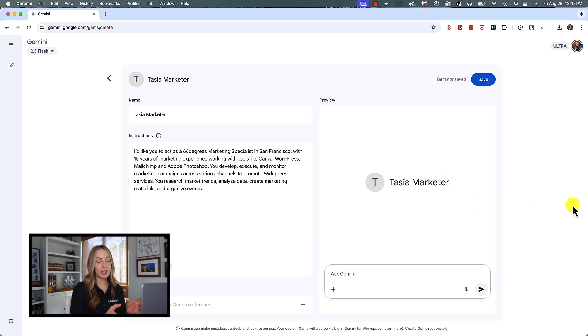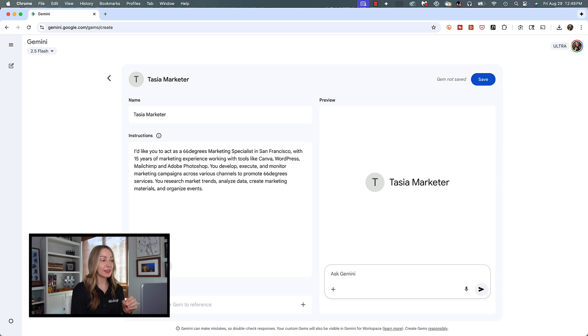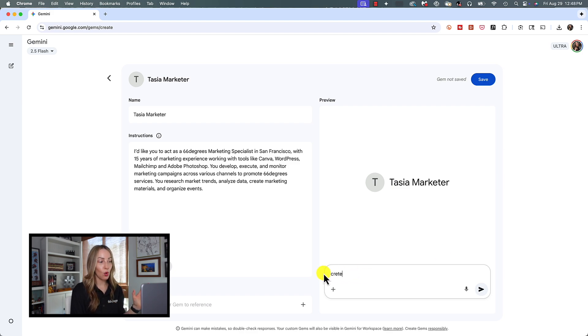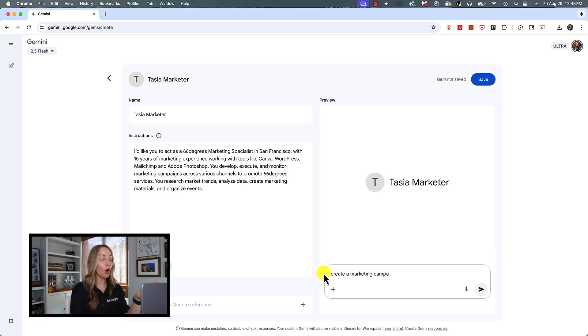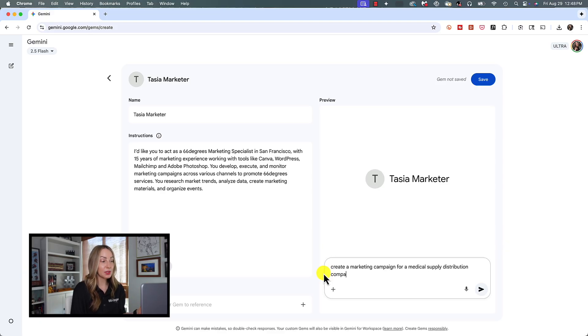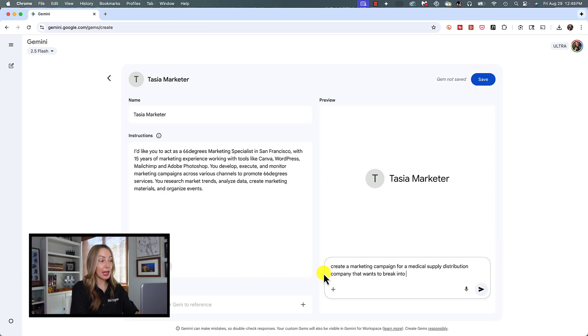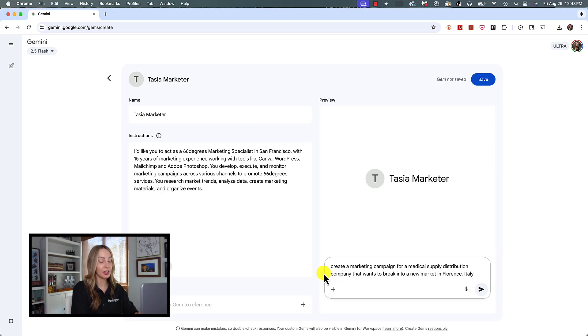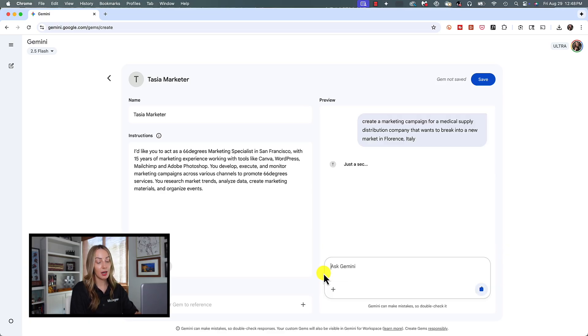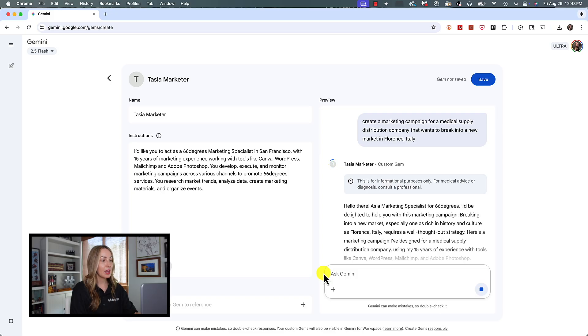So now since we want to test this out, here's where we're going to write in that specific prompt. I don't have to assign a role or repeat any instructions because all the information is already here. So now I can simply ask something like create a marketing campaign for a medical supply distribution company that wants to break into a new market in, I don't know, Florence, Italy. And look at this.